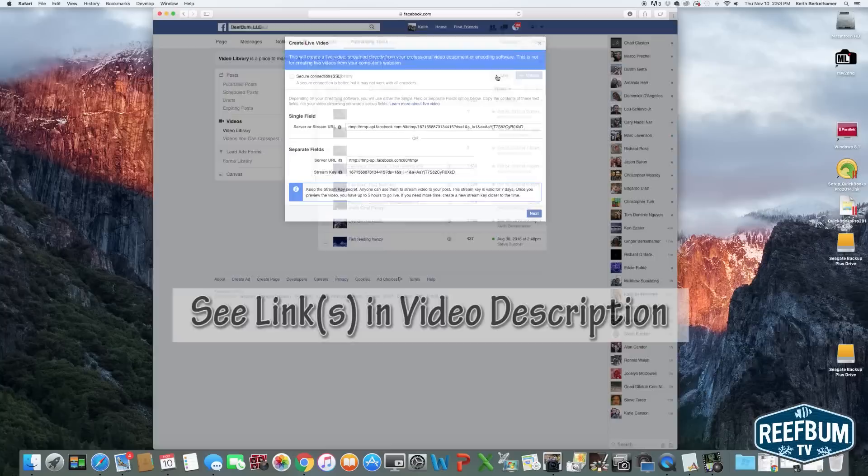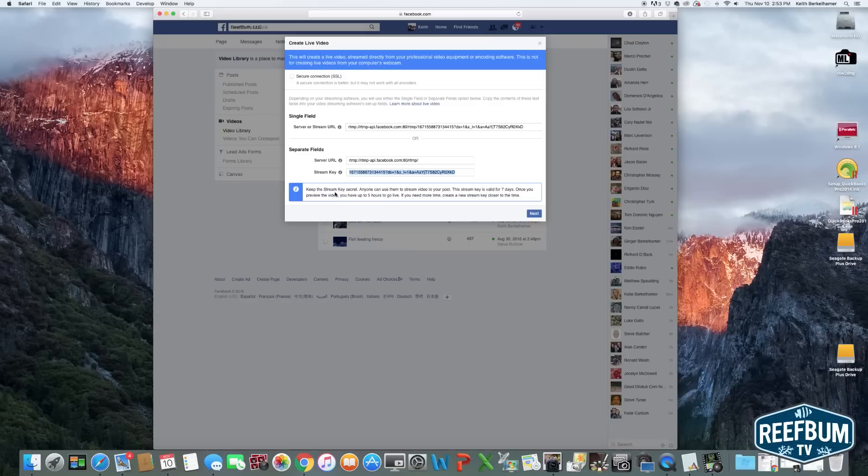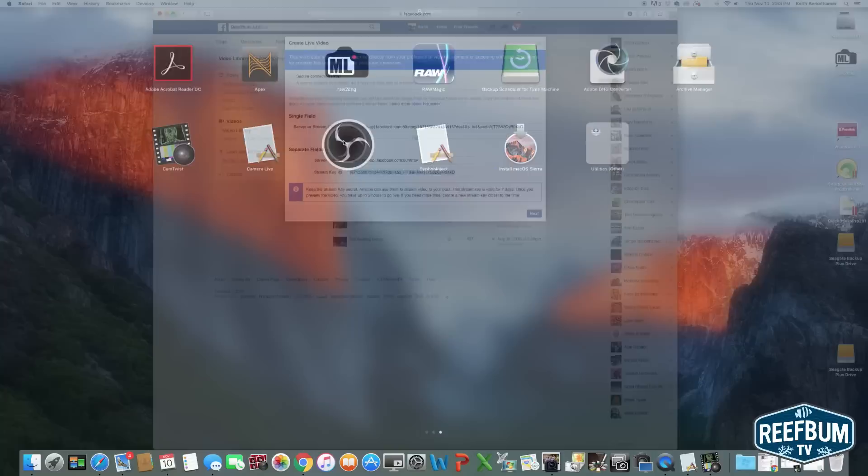Next, you find the Stream Key and you copy it. You then open up OBS. Click on Settings. Click on Stream and paste in the Stream Key.